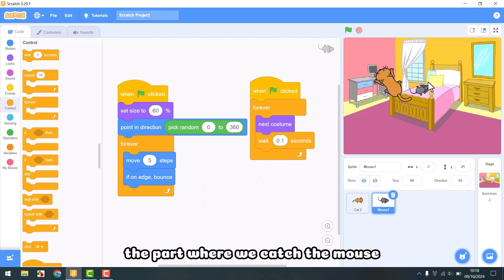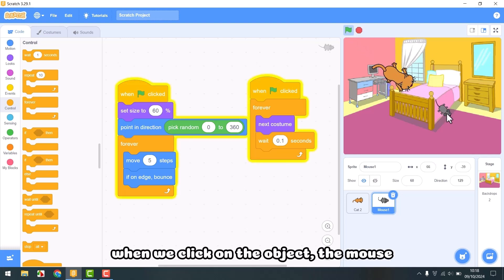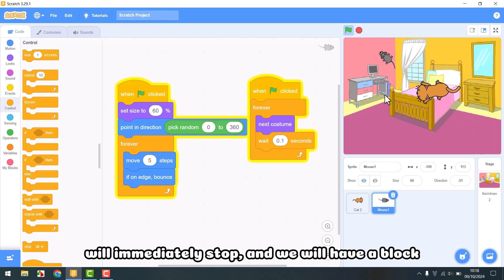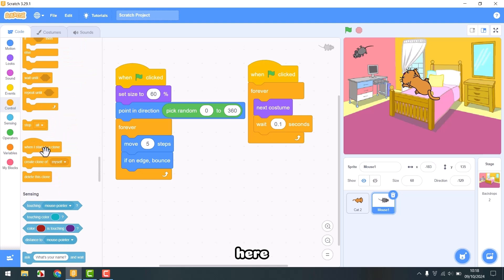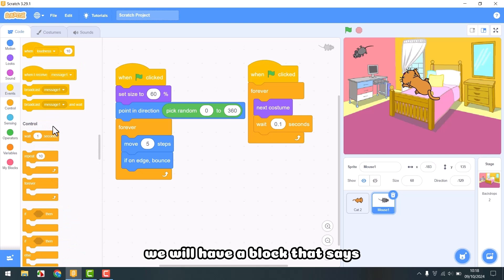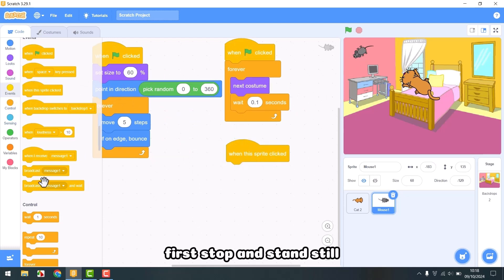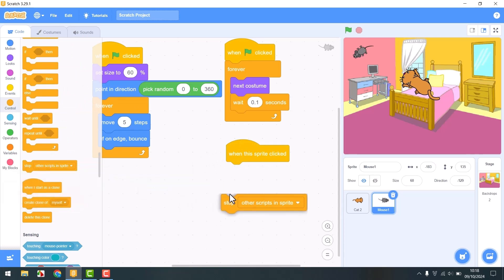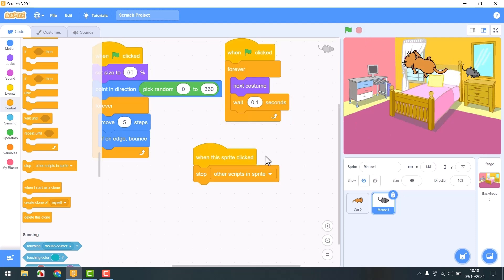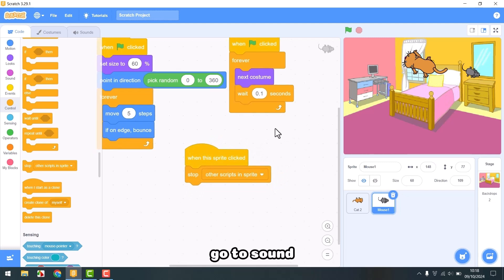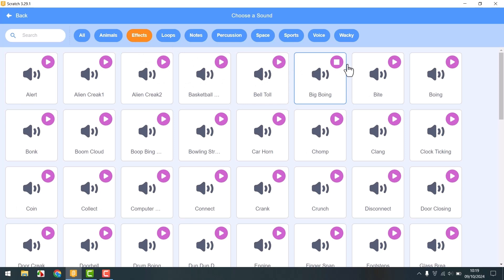Next, we will move on to the part where we catch the mouse. When we click on the mouse, the mouse will immediately stop. We will have a block that says when we click on the mouse — it will first stop and stand still. Let's try it. Now we will add a sound to make it more lively. Go to sound, choose a new sound. Here we will choose the pop sound — it's quite fun. Now let's add it in.